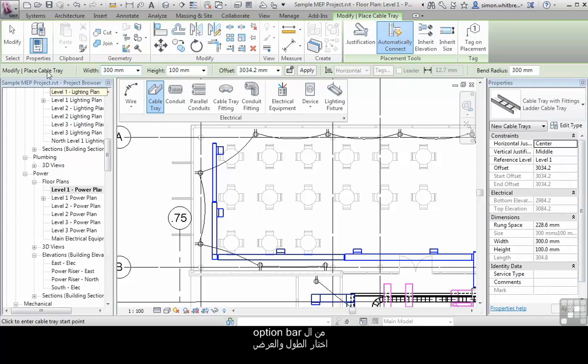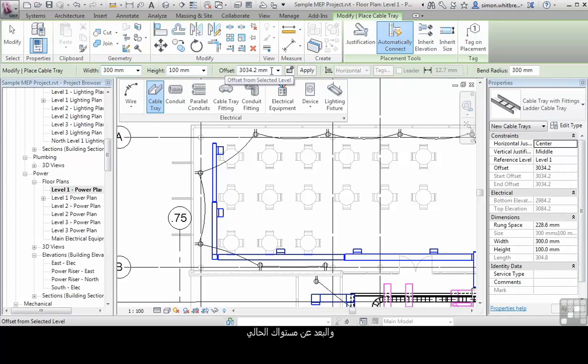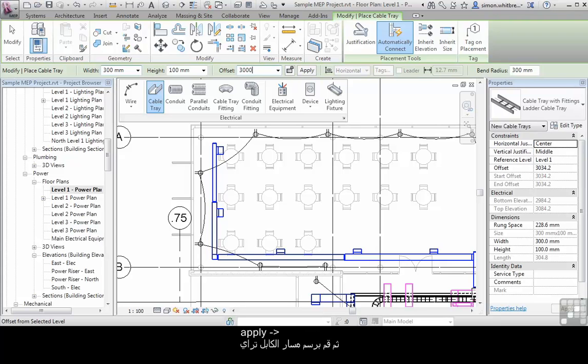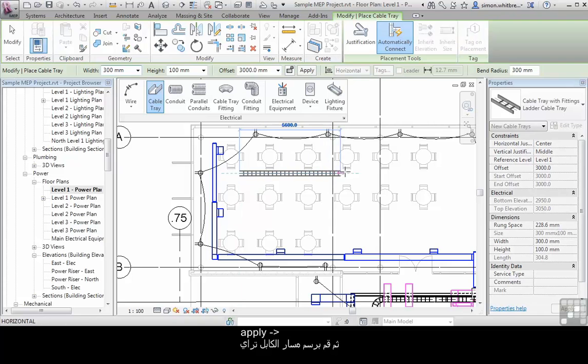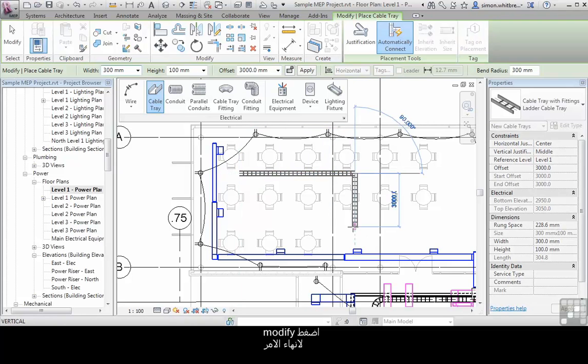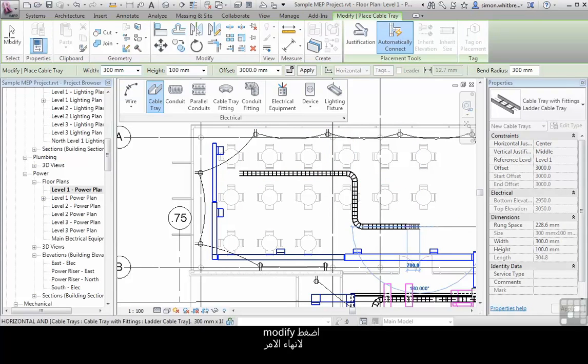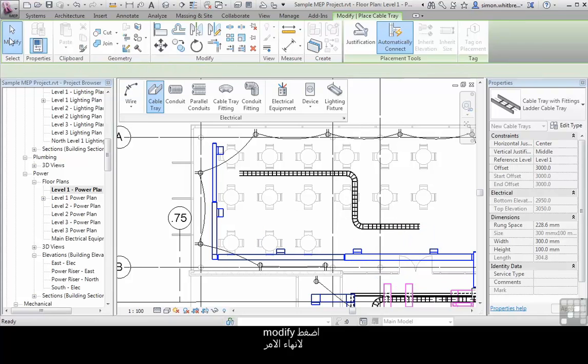From the options bar check the width, the height and the offset from your current level. Click on apply and then draw your cable tray. Click modify to end the command.